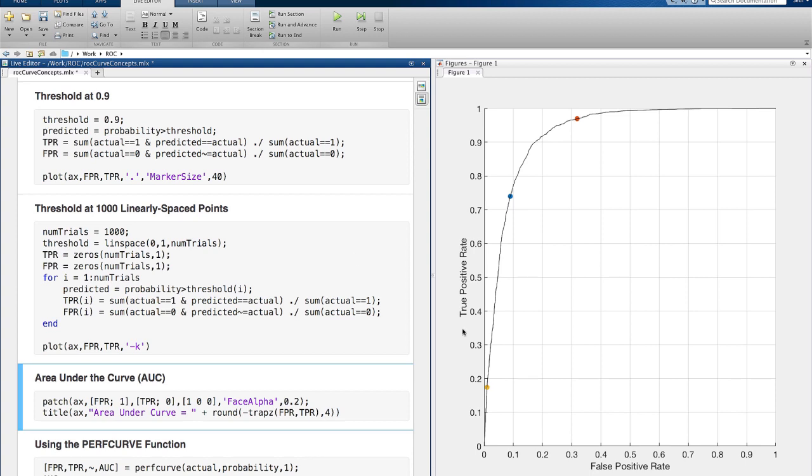The ROC curve shows us the tradeoff in the true positive rate and false positive rate for varying values of that threshold.